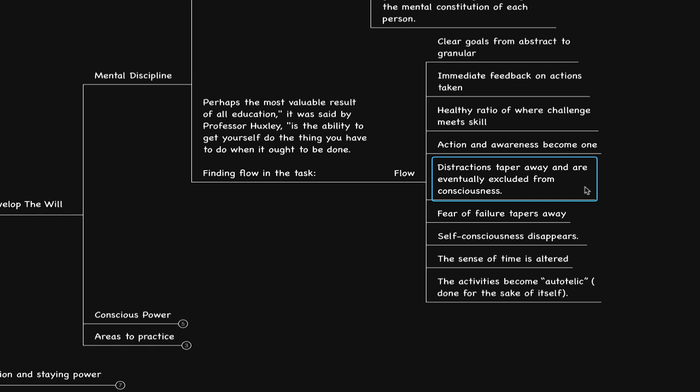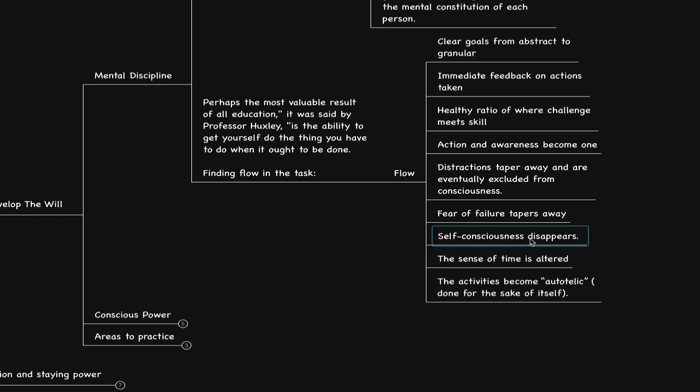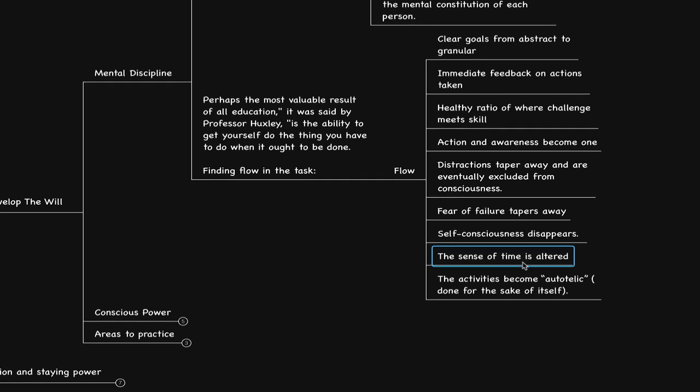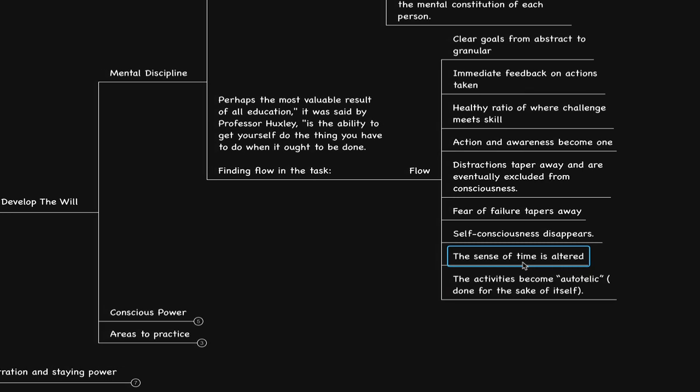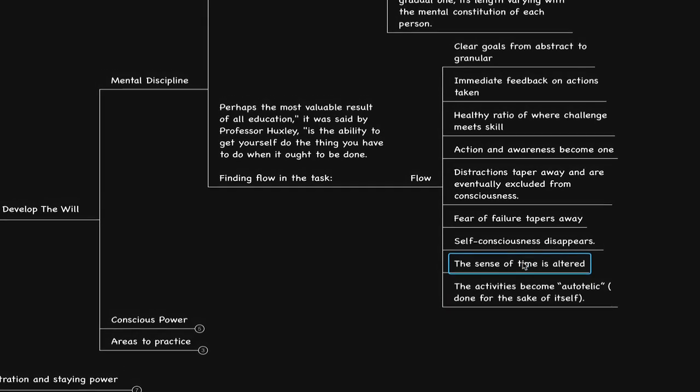Also, fear of failure tapers away, self-consciousness disappears, a sense of time is altered. They enjoy the experience and because this experience is, even at a neurotransmitter level, exactly the kind of emotions and behaviors and experiences that they want to have, they become that way and look forward to more opportunities like this.